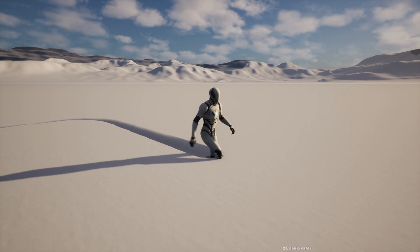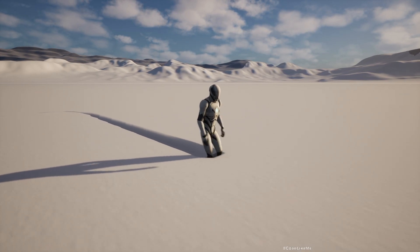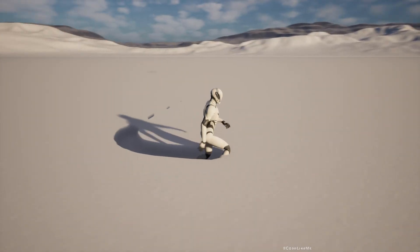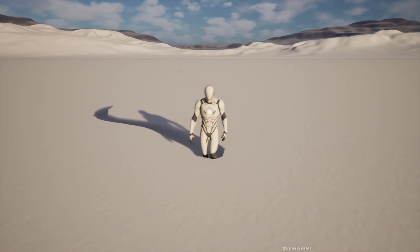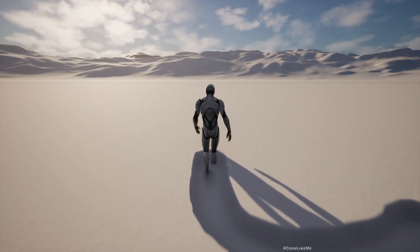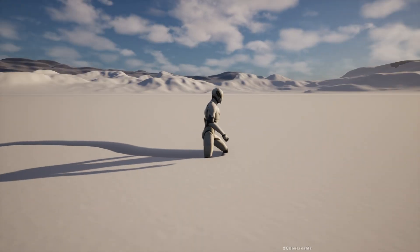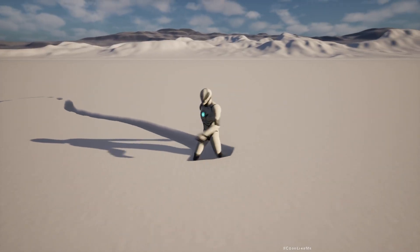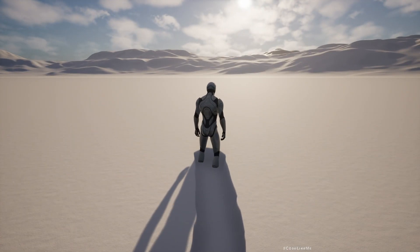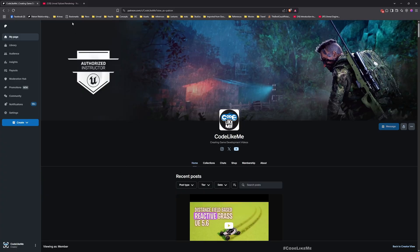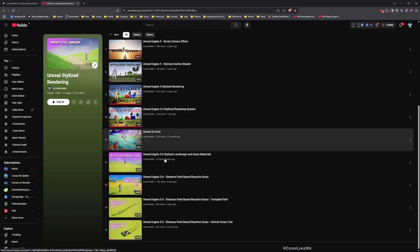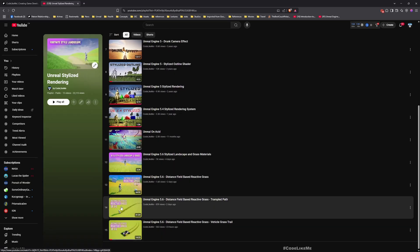As you can see, the trail returns to normal after a while. There are parameters if you want to make the trail longer and if you want to make it last longer as well.